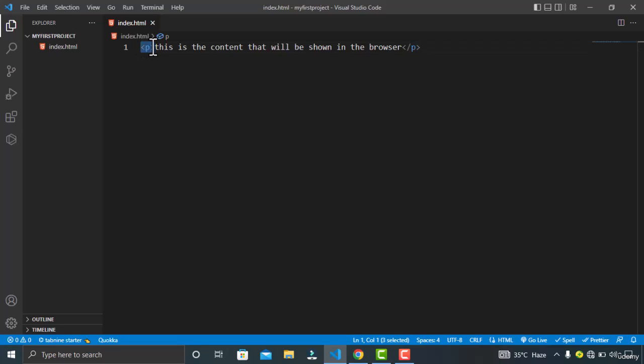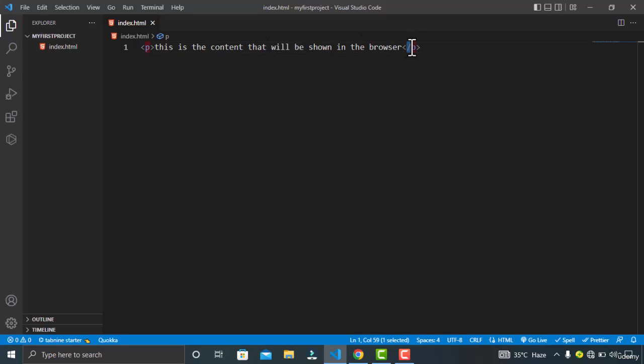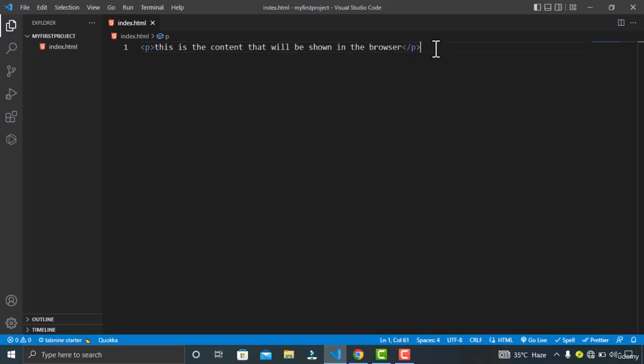You also have the closing tag. The closing tag is similar to the opening tag, but it has the forward slash before the name of the element.